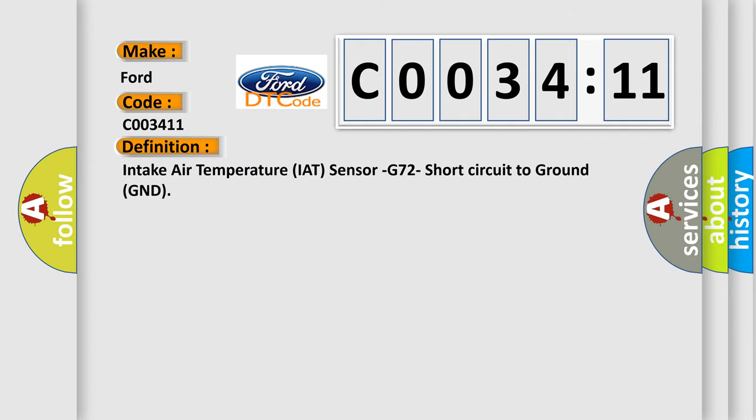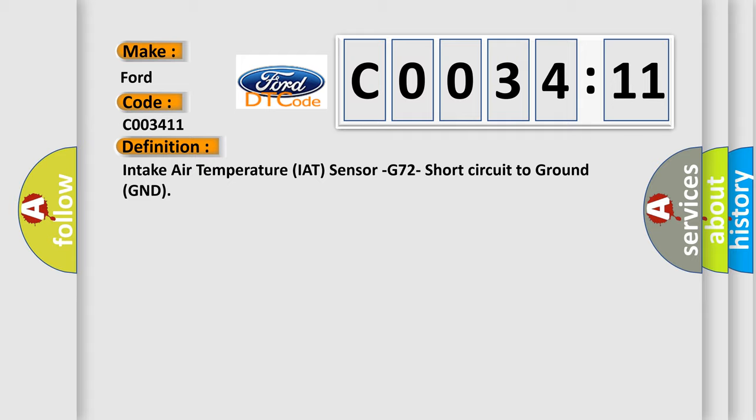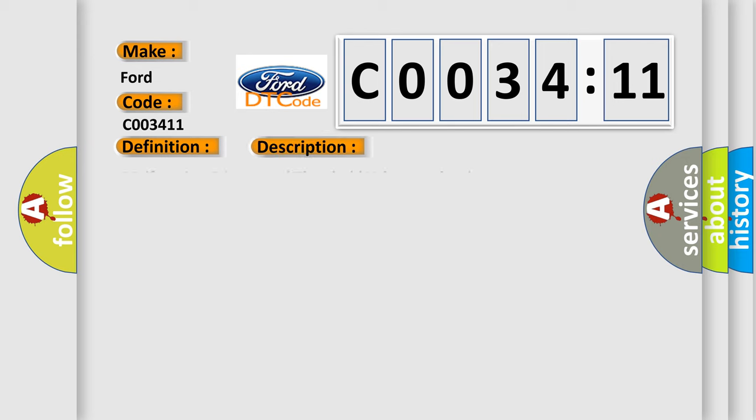The basic definition is Intake Air Temperature IAT sensor G72 short circuit to ground GND. And now this is a short description of this DTC code.